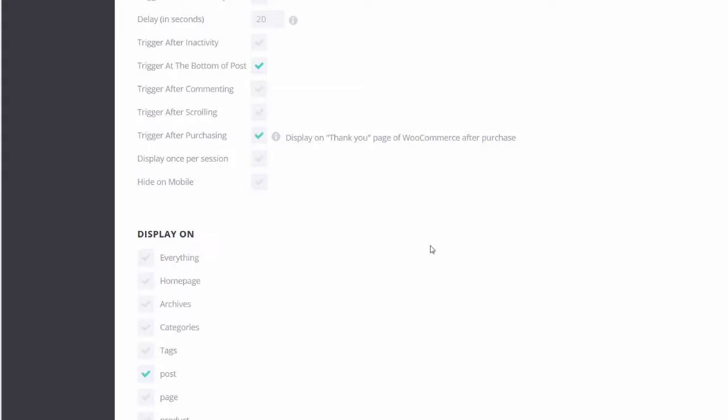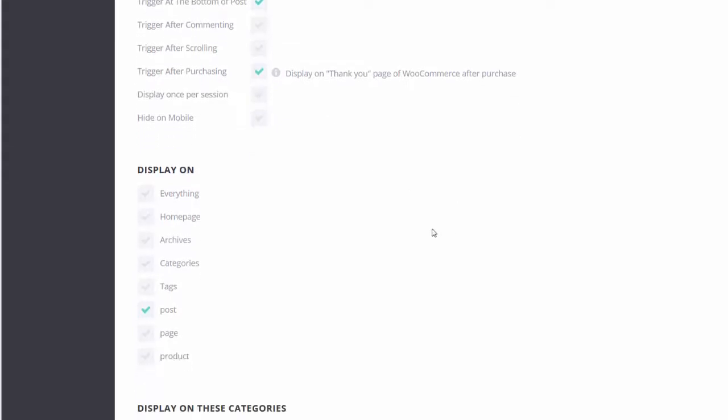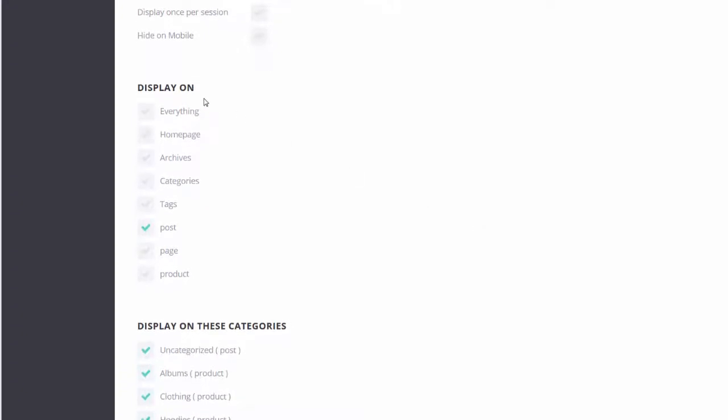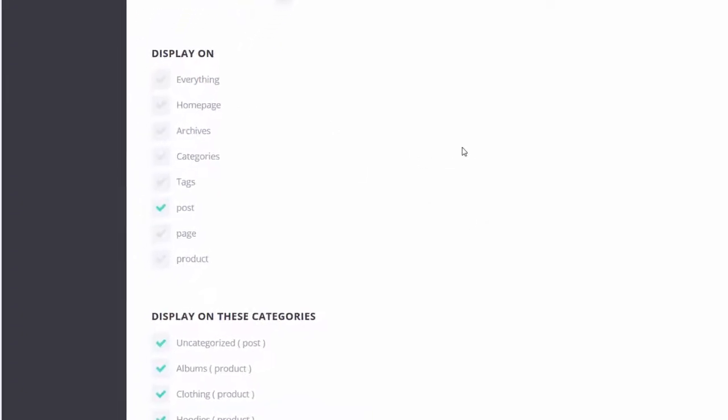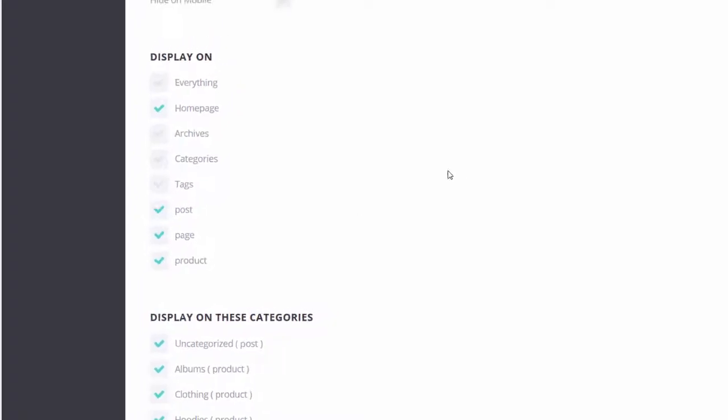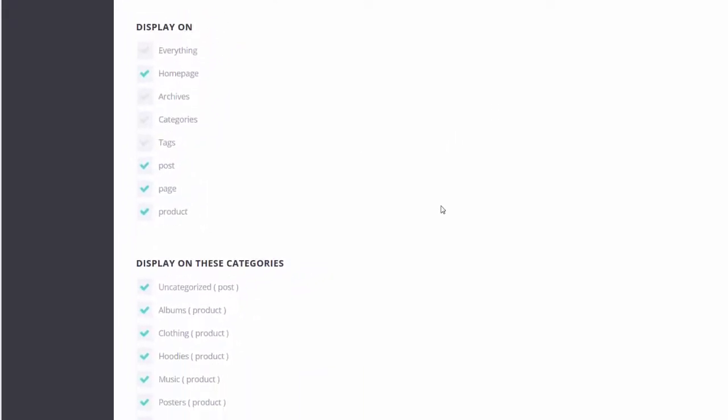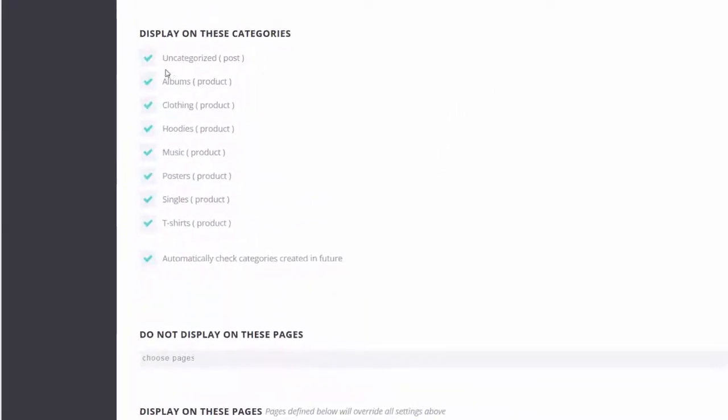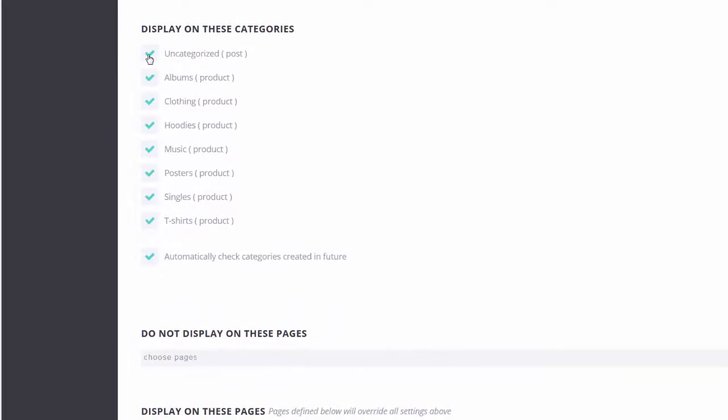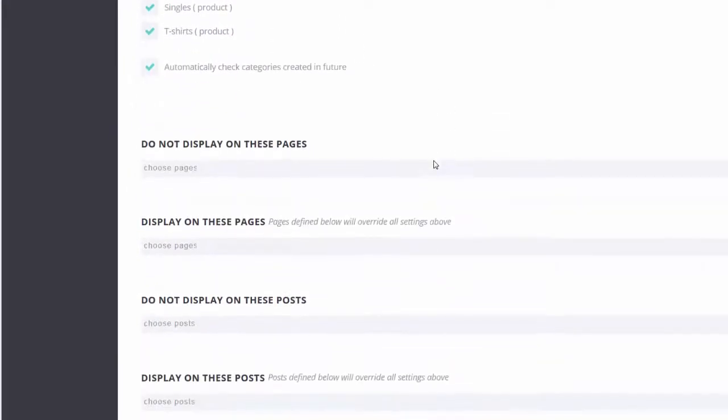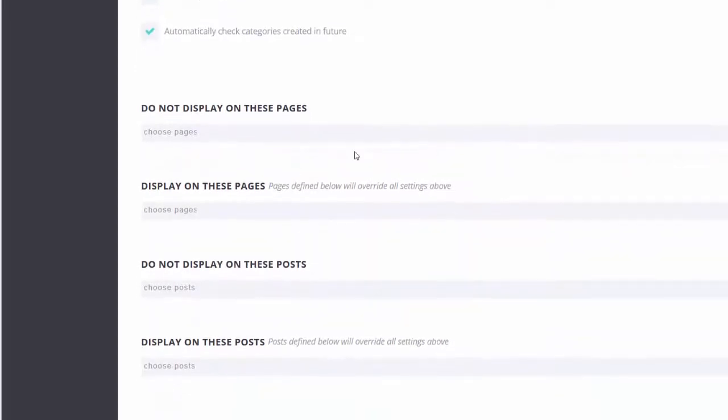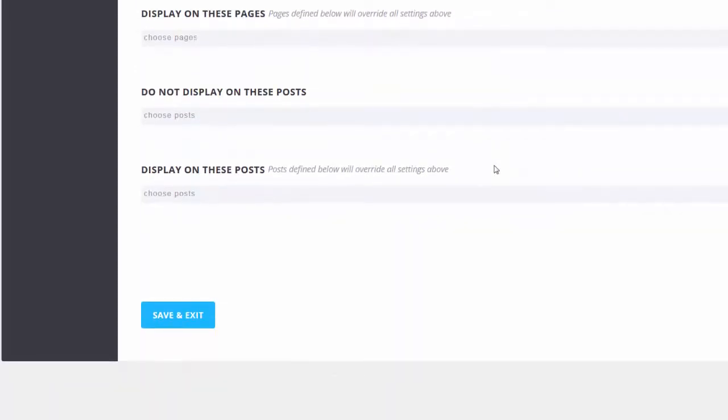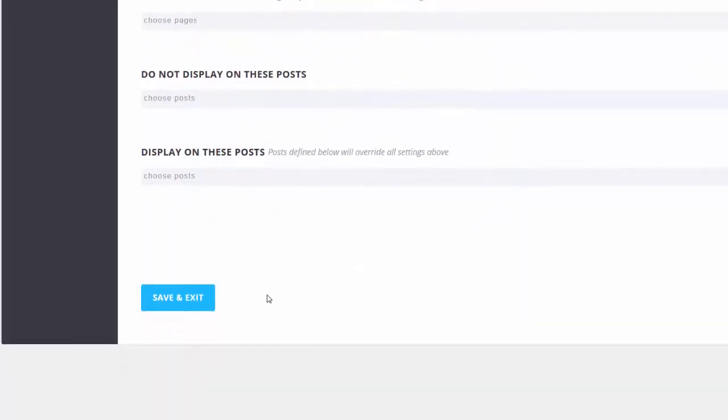Display. Display on everything. Let's just do home page for now. Page product. We'll remove these. These are the products that we installed. Display on the post. Save and exit.